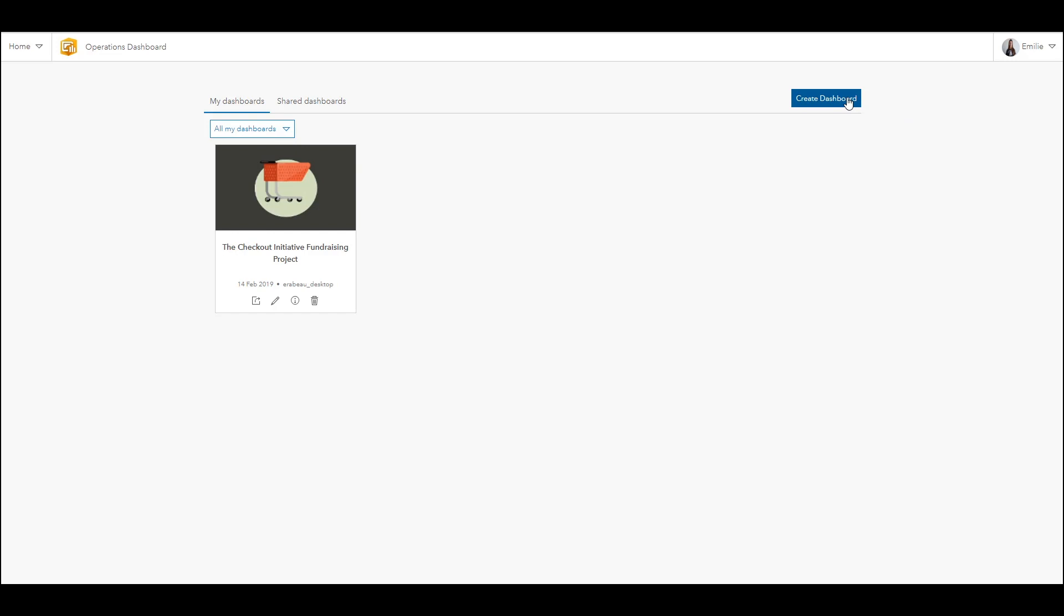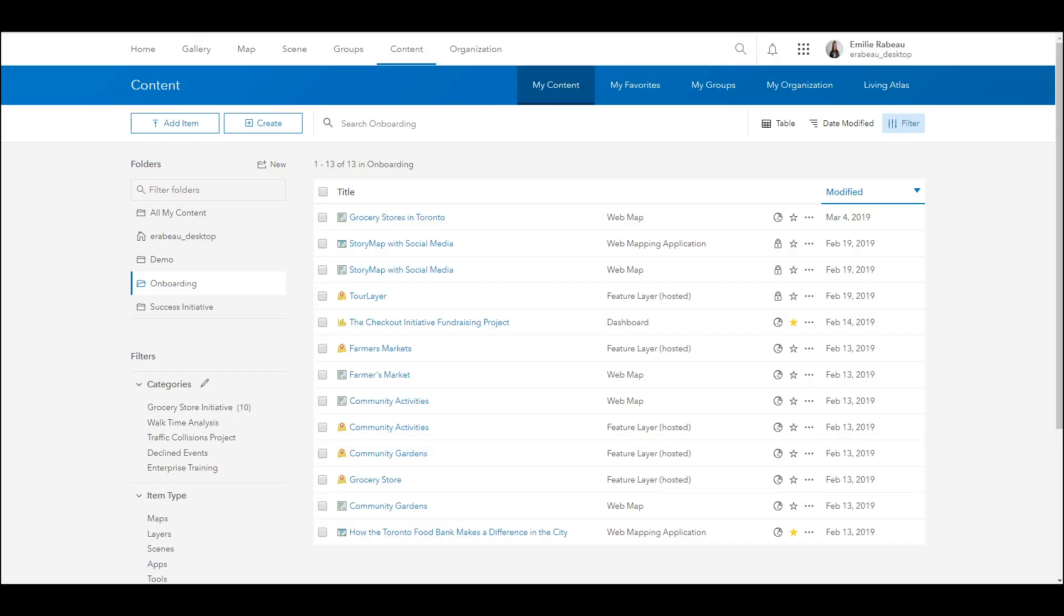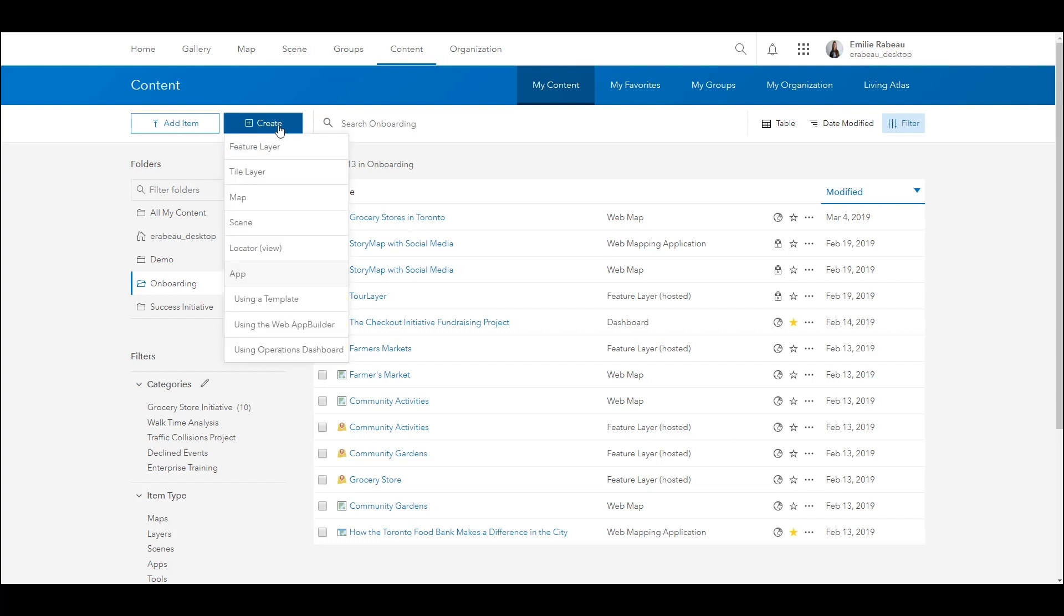A dashboard started here will be blank, meaning it won't be populated by a web map or any other web elements. There is a second way to configure a dashboard with a blank slate. This can be achieved by selecting the create button in the content page and selecting operations dashboard.